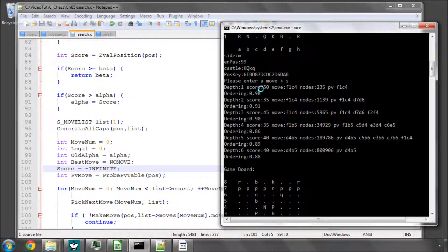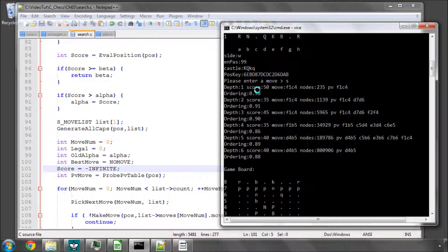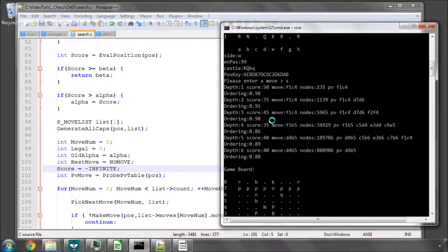And also the move ordering percentages have now dropped a bit to something more around what we'd expect if we got reasonable move ordering, which is around 90%.